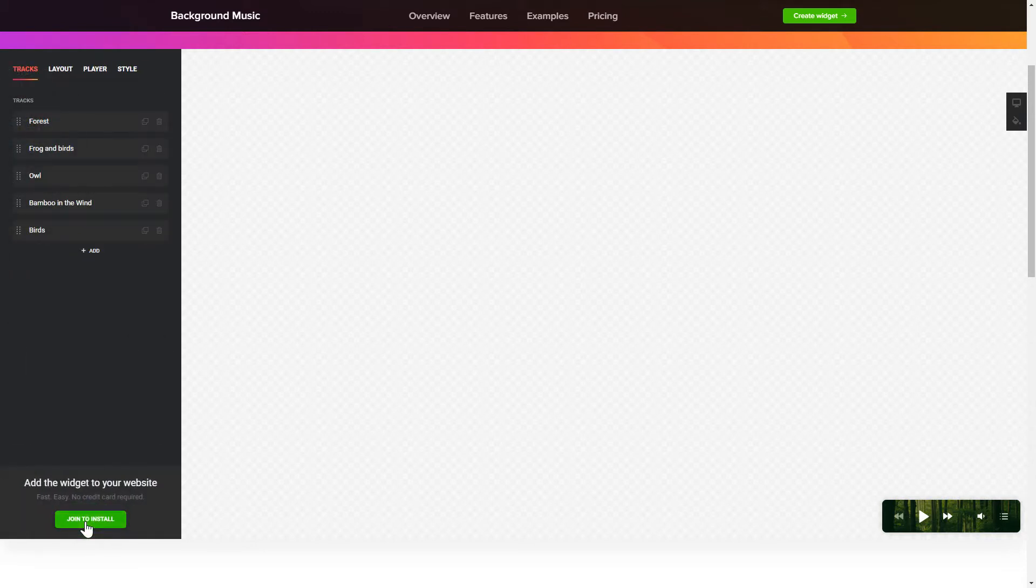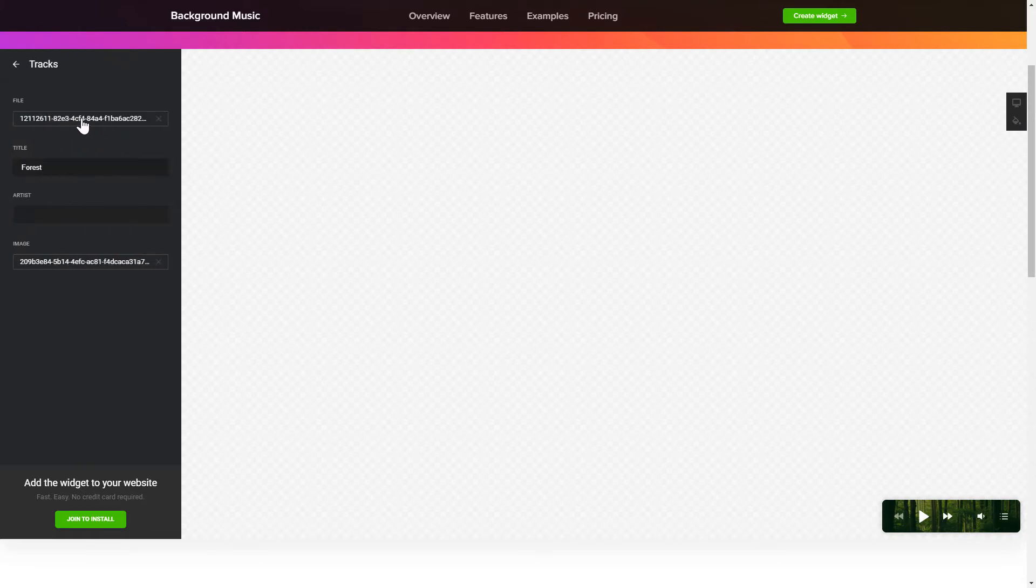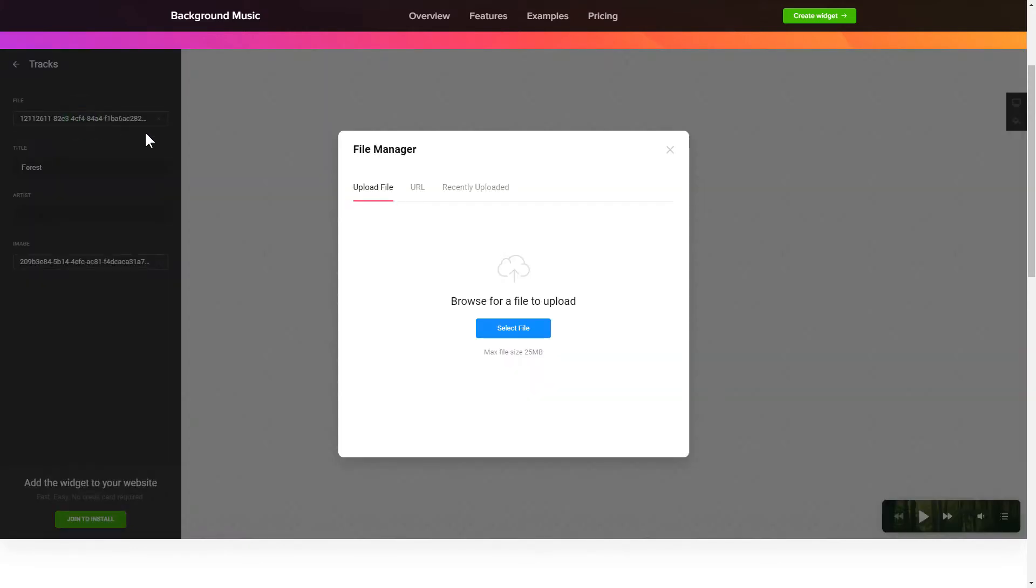To add background sounds to the website, go to the Tracks tab and upload your own file or import it from any public URL.